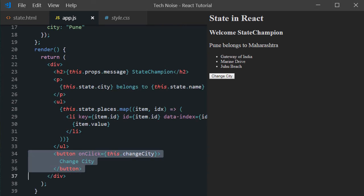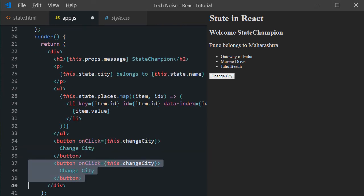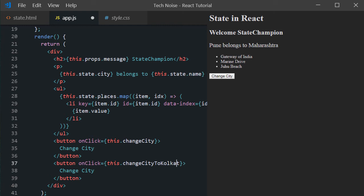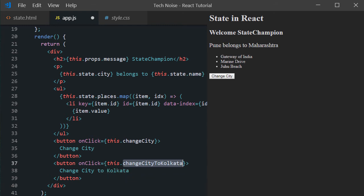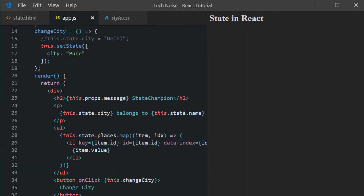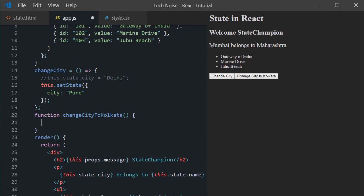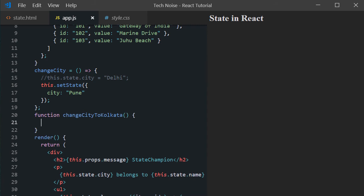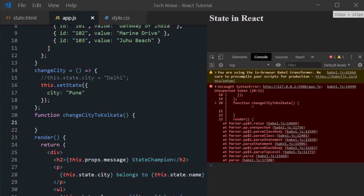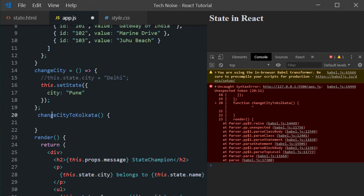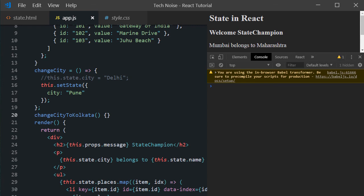So let's duplicate the button and change the handler function to changeCityToCalcutta. And let's explore another way to implement the function. Using normal JavaScript function style, we have created the function, function changeCityToCalcutta. For this, react throws syntax error. Because the function keyword is not allowed inside a class component. Now remove the function keyword and reload.